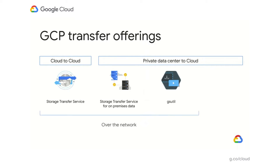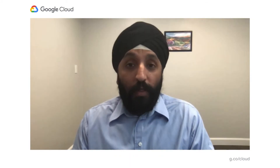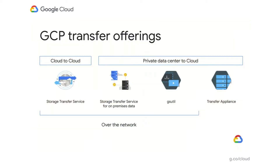All of the products I've talked about so far move data over the network. In some instances, you have too much data to move over the network — it would just take too long — or you may have no network connectivity at all. In those instances, we can ship you a physical product called the Transfer Appliance, which you can load with data and then ship back to Google for upload to the cloud.